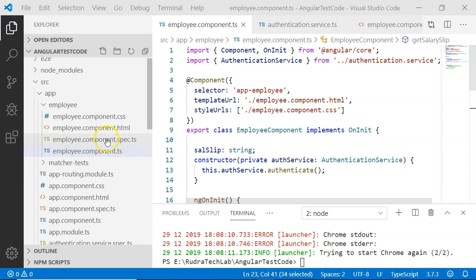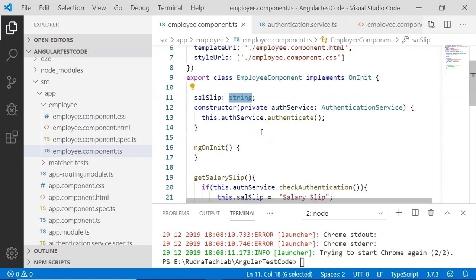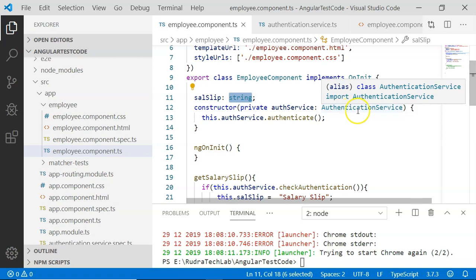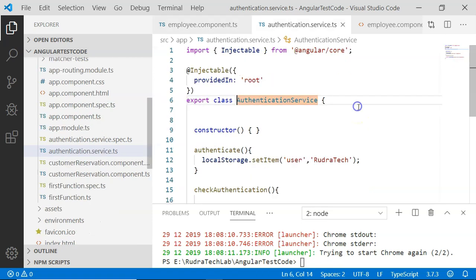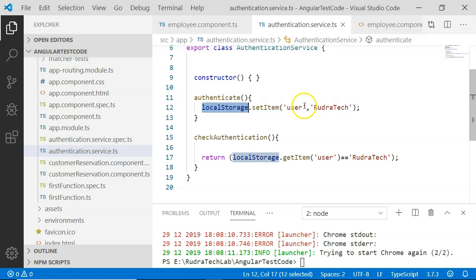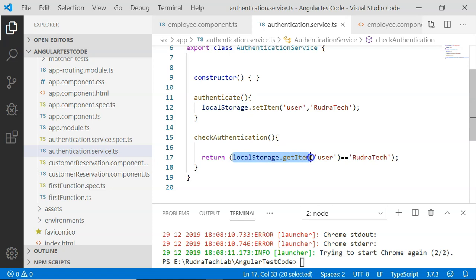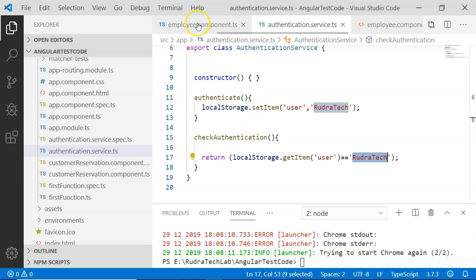In this video we are going to reuse the employee component from the previous video to demonstrate change detection. The employee component consists of a variable salarySlip of type string, and it also injects the authentication service. The authentication service contains two methods: authenticate, which sets a user in localStorage using localStorage.setItem, and checkAuthentication, which checks whether localStorage.getItem of user is equal to the given username.